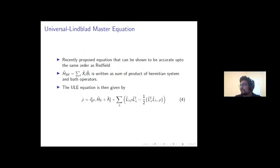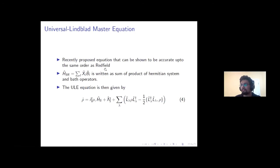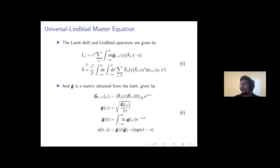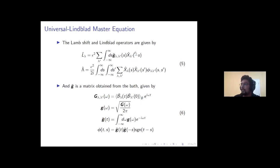The universal Lindblad master equation has been recently proposed, and it is very interesting because it has been shown to be accurate up to the same order as Redfield — which had minimal additional assumptions apart from Born and Markov. To write down this equation for our setup, we first write the system-bath coupling as a sum of products of Hermitian system and bath operators. Once that's done, the lamb shift terms and Lindblad operators can be computed using these equations. The G-tilde matrix acts as weights on the X operators that represent the coupling between system and bath, giving you the Lindblad operators.